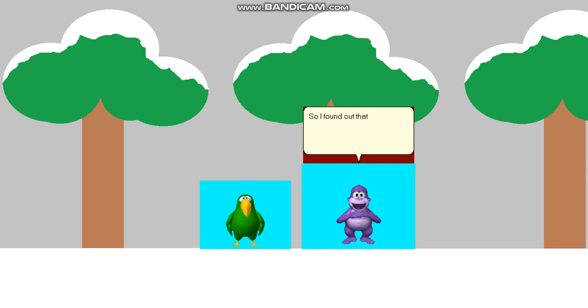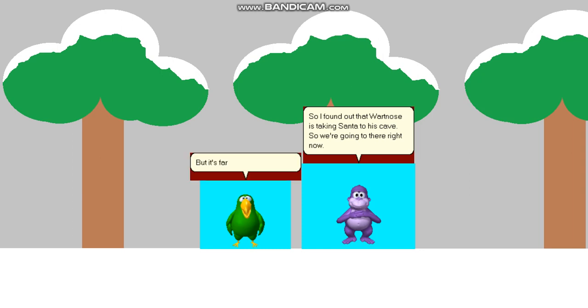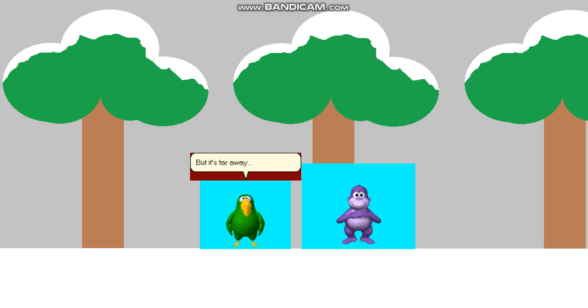So I found out that Wartnose is taking Santa to his cave. So we're going to there right now. But it's far away.